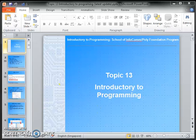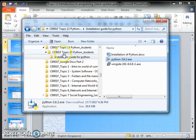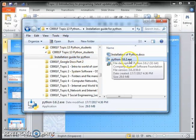So, let us begin by installing Python. First, get the installation file, installation guide for Python.